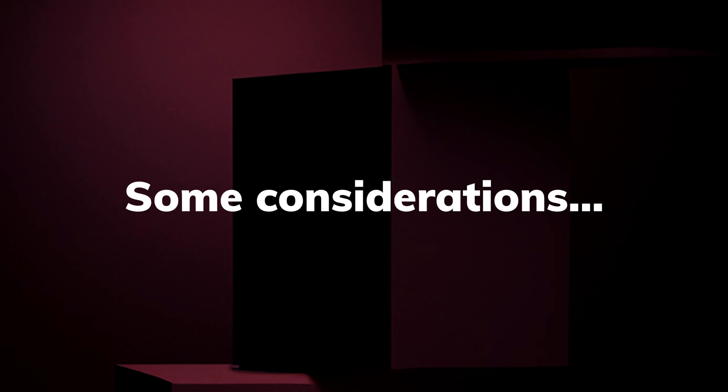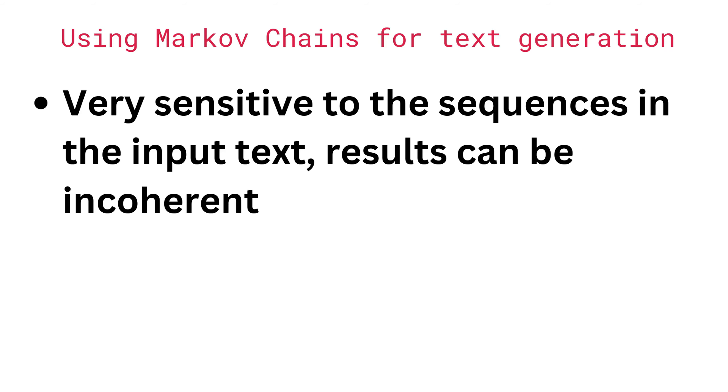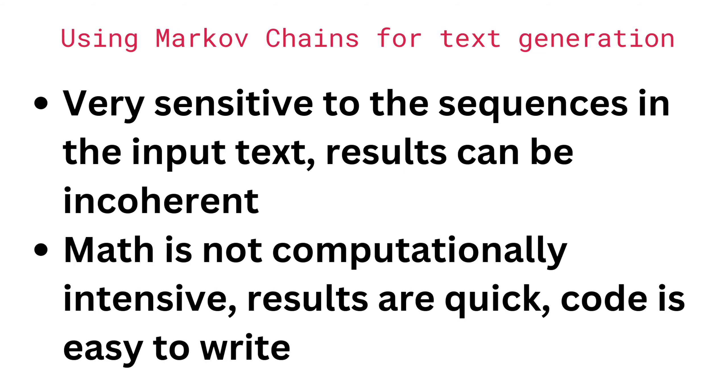There's a couple things I'd like to highlight here before we move on to the tutorial in R. There's pros and cons to using Markov chains for text generation. On the downside, the results are very sensitive to the specific sequences that are found in the input text. This can mean that the generated sentences come out making absolutely no sense because it's more about making sure that the words that are directly next to each other make sense rather than making sure that the sentence as a whole is one that makes sense. The good thing though is that the math is really simple and intuitive and computationally easy. This means that it's really quick to generate results so you're not spending a ton of time waiting on a model to train. And when the math is simple, the code is too.